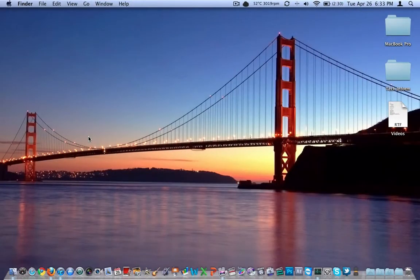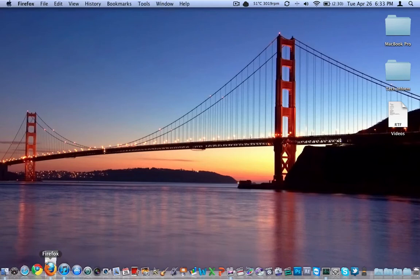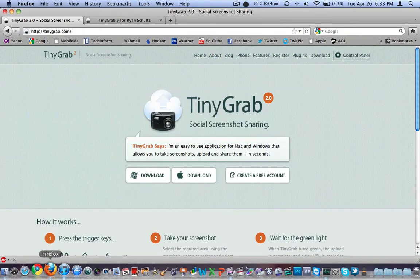Welcome to the video. This is Ryan Knows Tech with techinform.us and I'm going to do a real quick application review here. This one's called Tiny Grab. It's available in the Mac App Store. It's also available for PC.